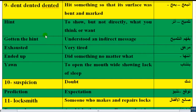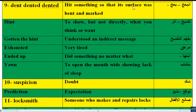Hello and welcome to our channel. Unit 13, Part 2, Interchange 3, fourth edition. Word of Exercise number 9: 'dented' — dented means to hit something so that the surface was bent and marked.